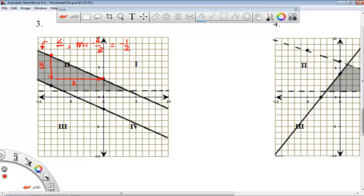Now the next thing I have to find is my y-intercept. My y-intercept there is 0, so it's 1, 2, 3. My y-intercept is 3.